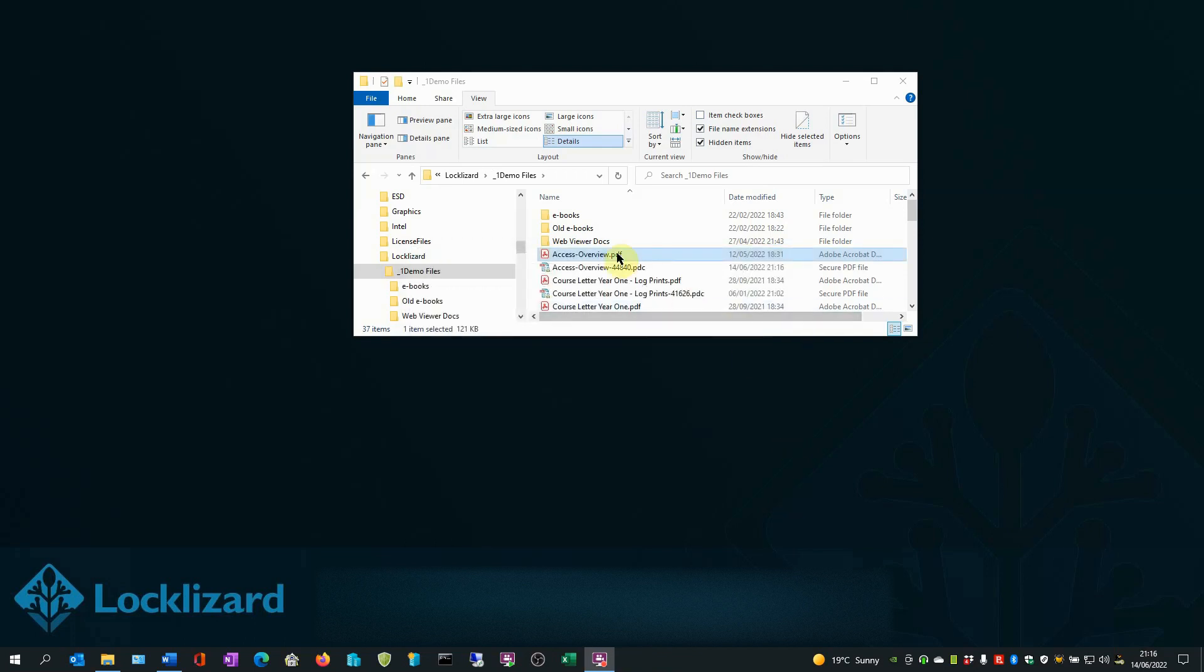The newly protected file now has a PDC extension. This is now a protected PDF file which can only be opened with the LockLizard Secure PDF viewer.